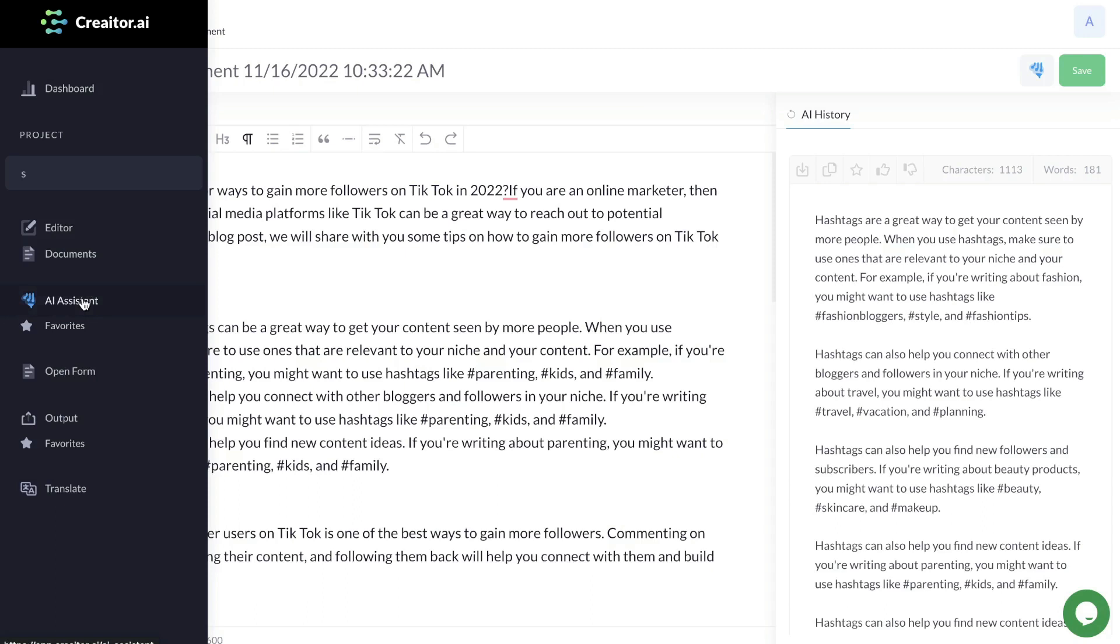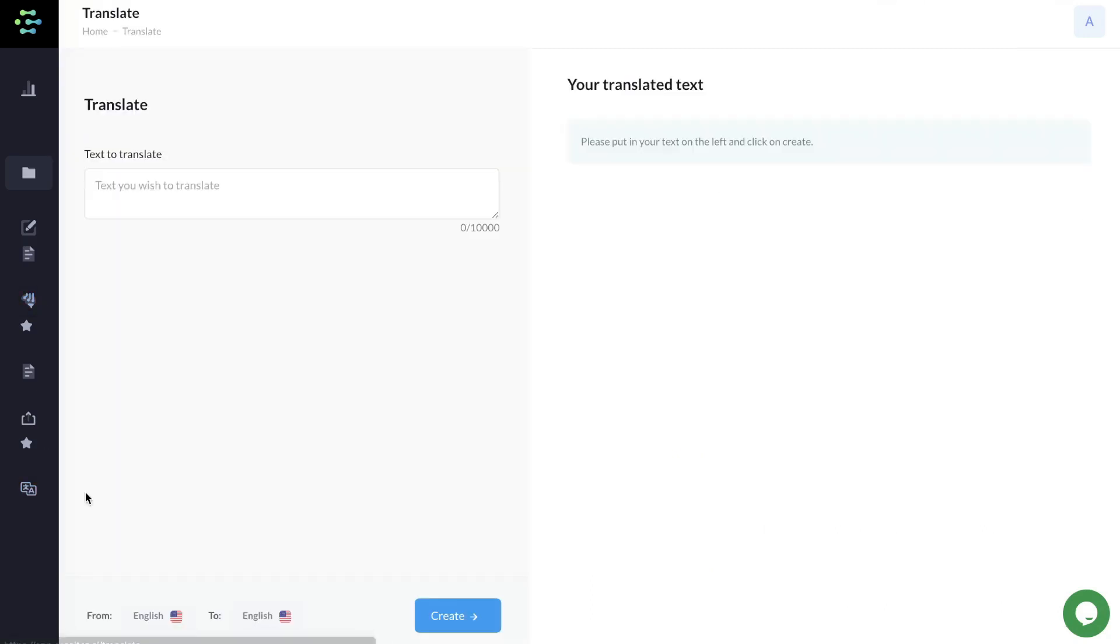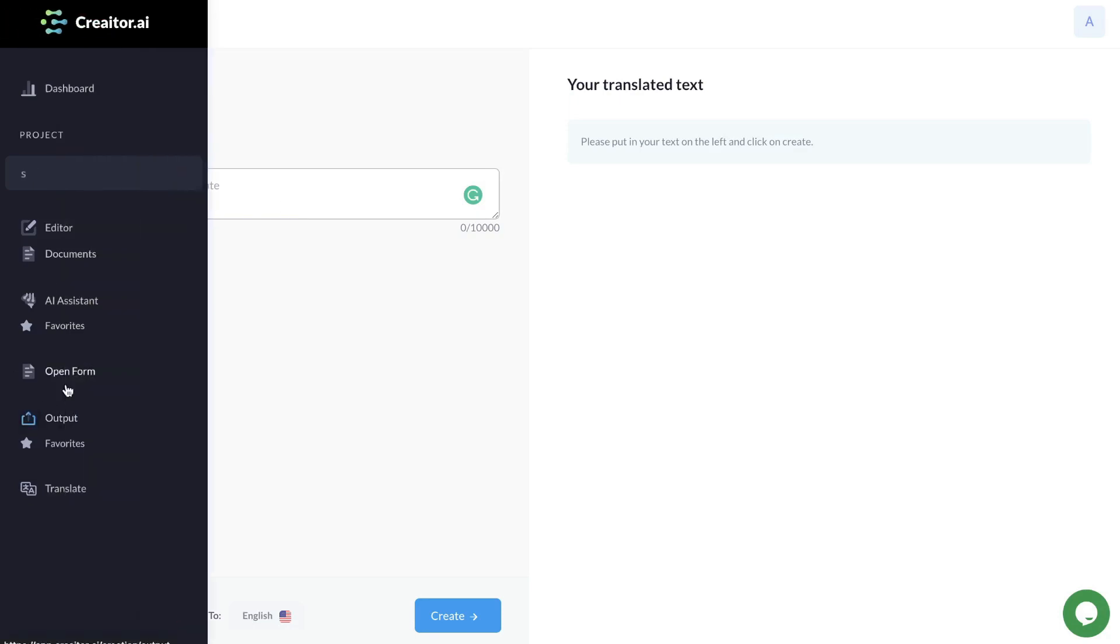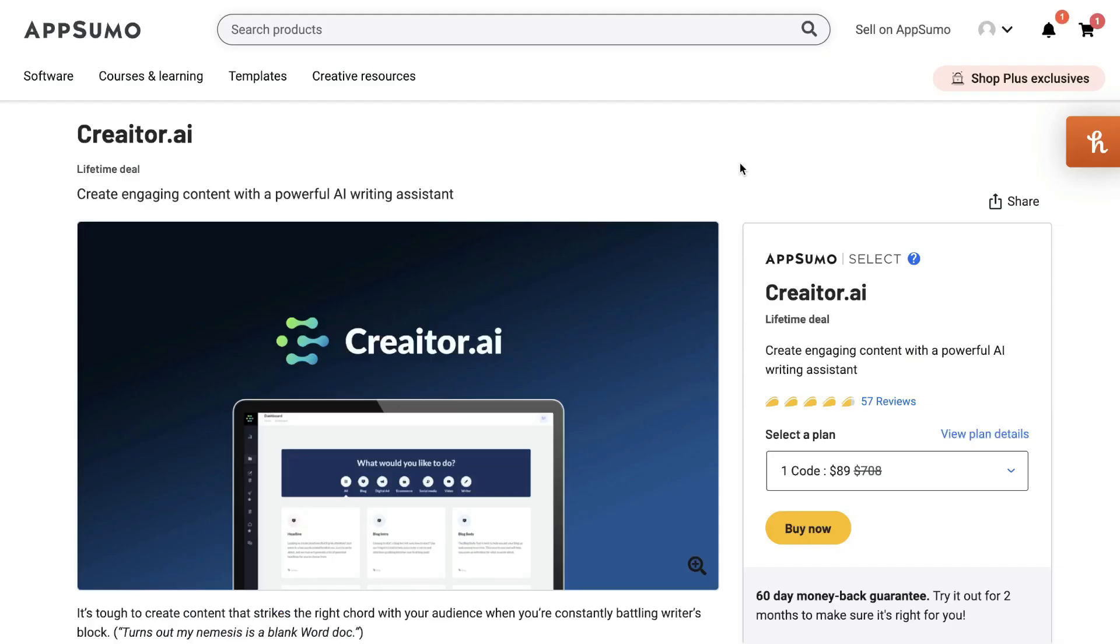They also have a translate feature which allows you to input any text from any language and it will translate that language for you. So if that's something you're interested in, then this tool would be good for that. If that's something you'd be interested in, then I would recommend grabbing this tool.